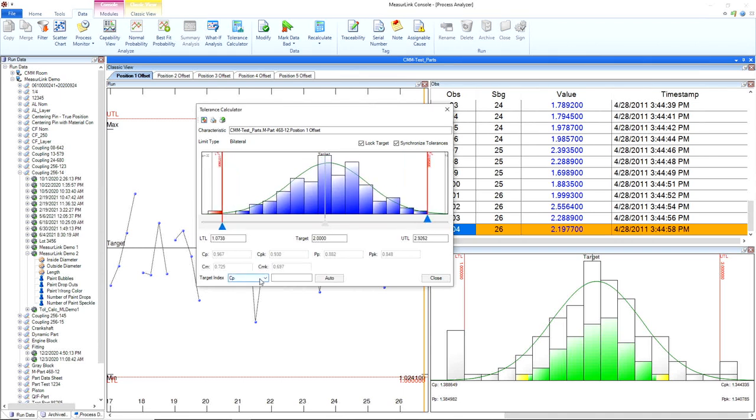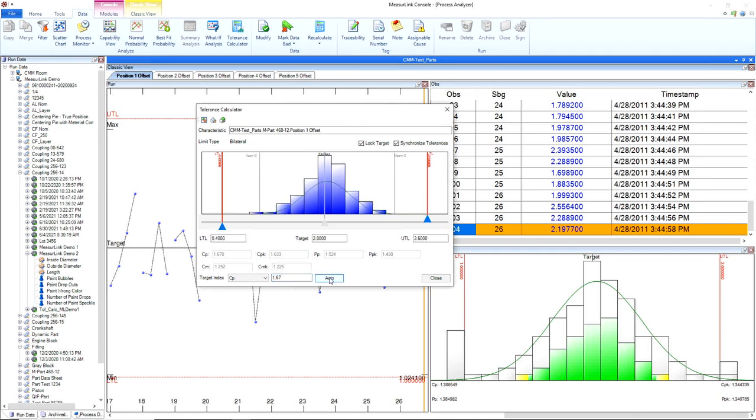We can also set a target index as well. So if I have a CPK and I want to target 1.67, for example, what is that going to do to my tolerances? What sort of tolerances do I need to have and maintain to keep everything at that target 1.67 with all my existing data? This can really help design engineers and production determine what they are capable of doing and what they need to change to get there.